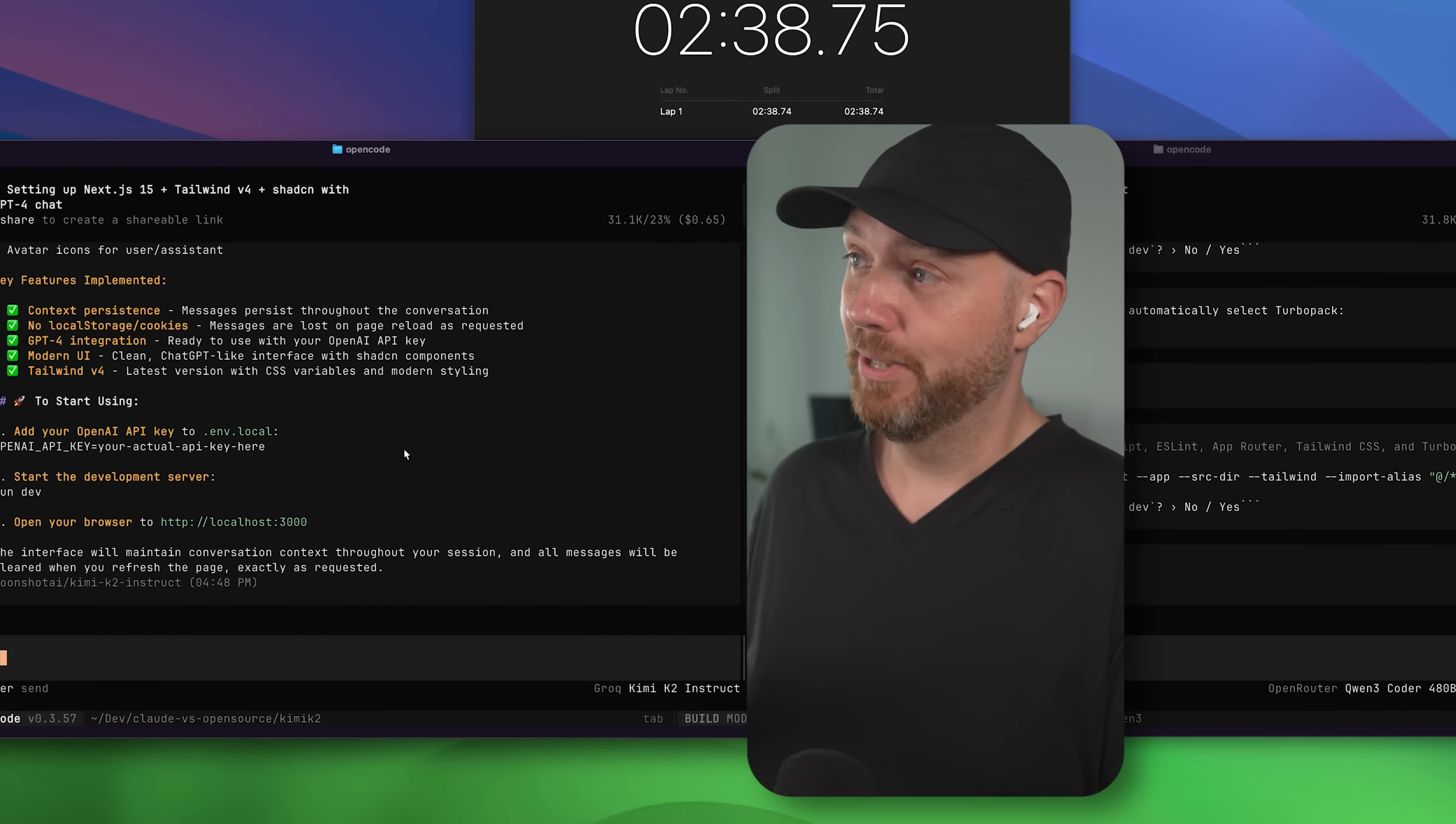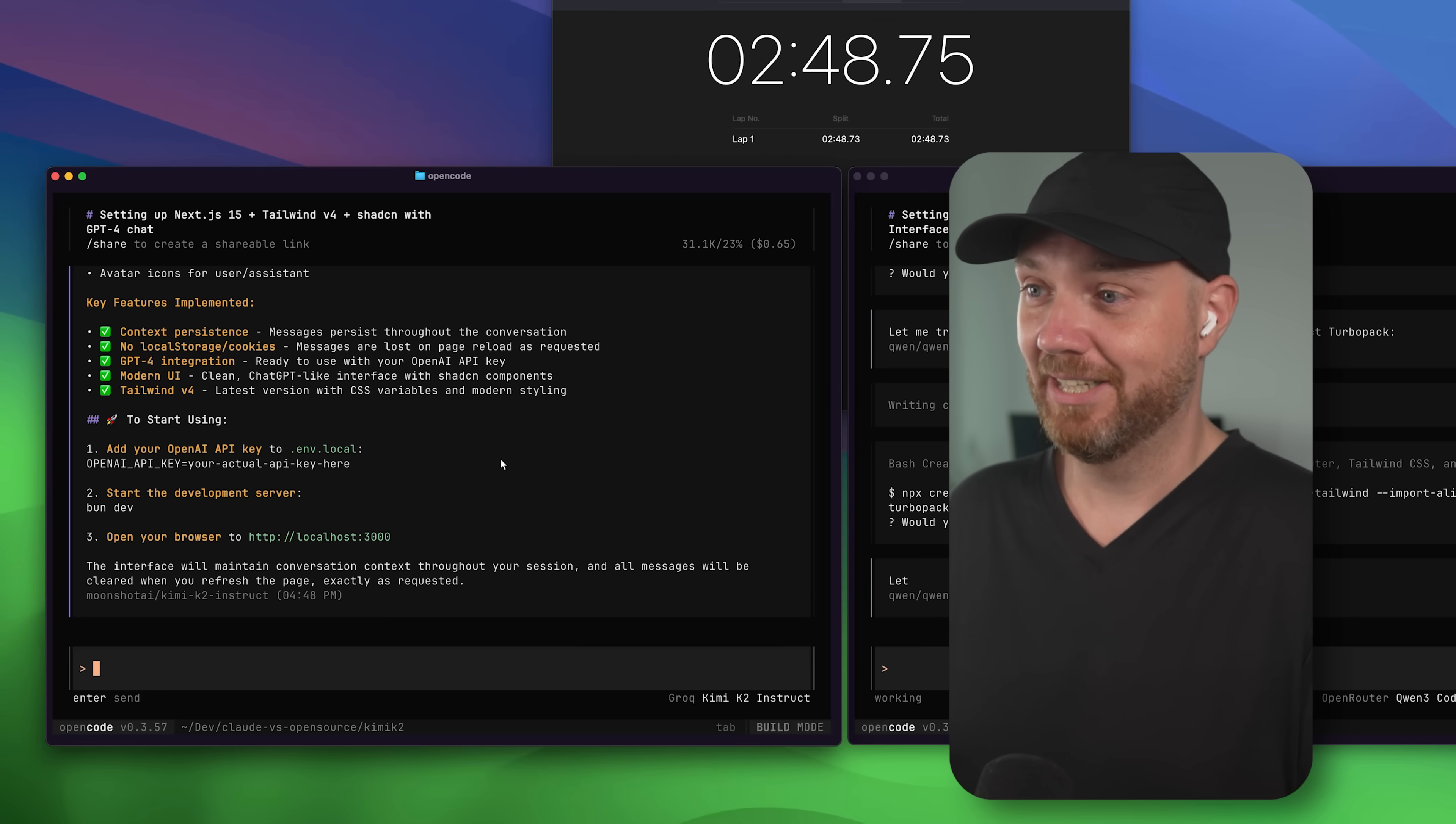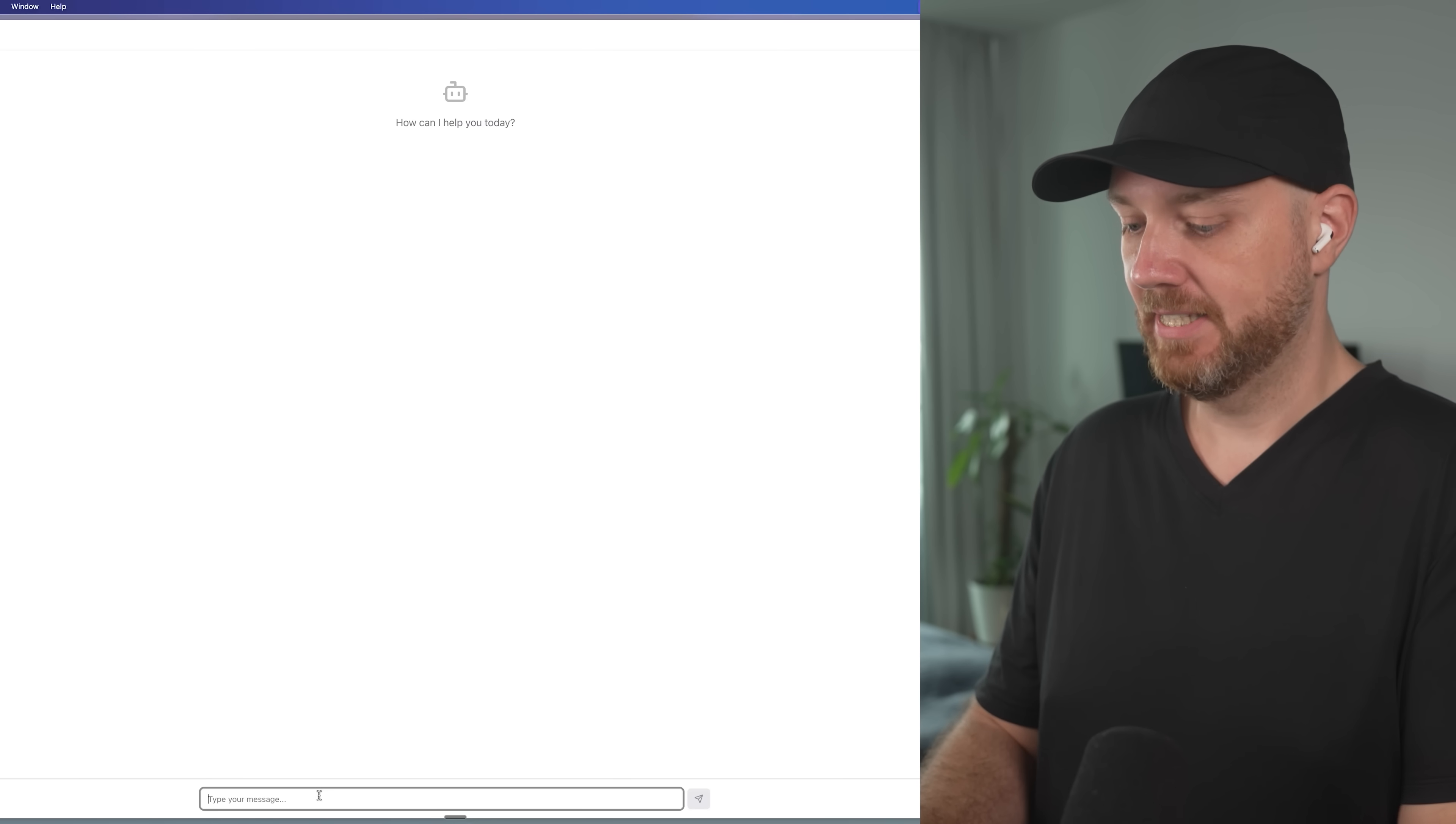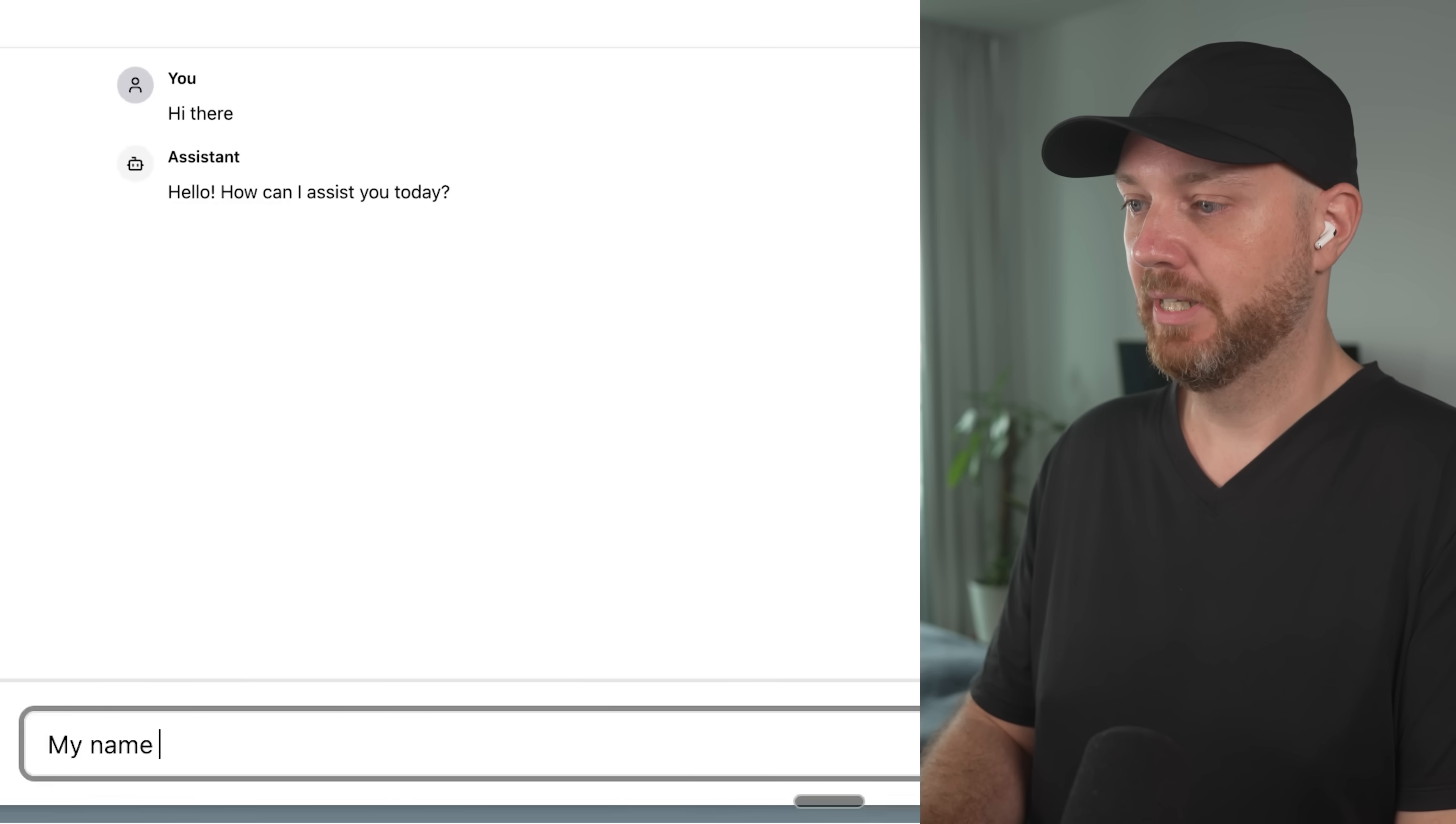So in just over two minutes, Kimi K2 Instruct says that it successfully managed to set it up. Now let's actually test it. I'll just have to put in the environment API key and then we'll take it from there. Okay, so let's open what, wow. Okay, that's not bad. So this is Kimi K2, right? Let's just say something and say hi there. That's wild. Okay. My name is Robin. What about you?